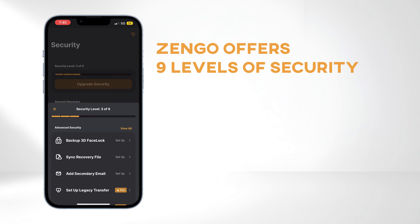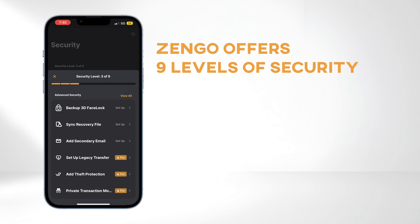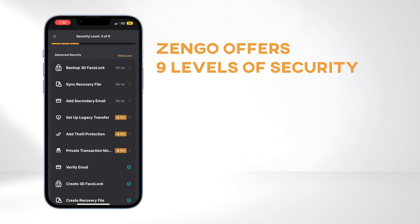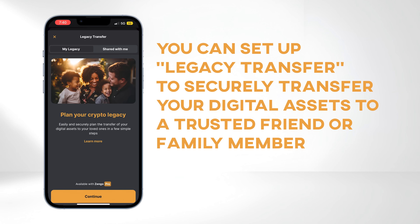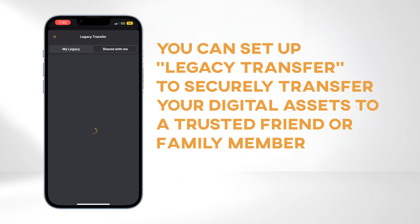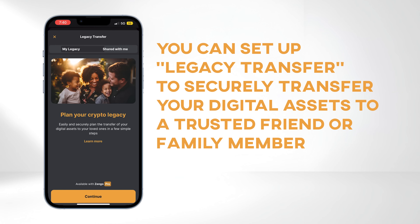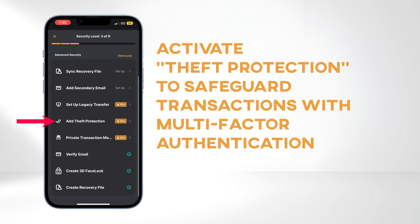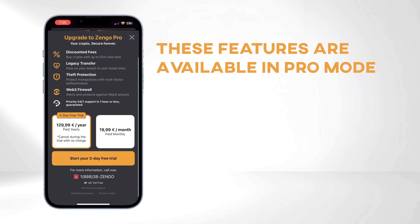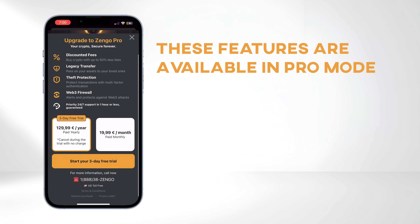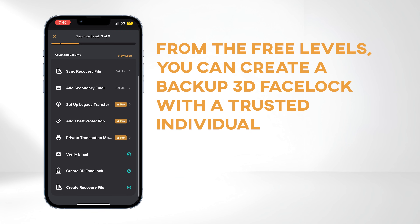Zengo offers 9 levels of security. So far, we have enabled 3 of them. You have the option to set up Legacy Transfer to securely transfer your digital assets to a trusted friend or family member, activate Theft Protection to safeguard transactions with multi-factor authentication, and enable Private Transaction Mode. However, these features are exclusively available in Pro Mode.